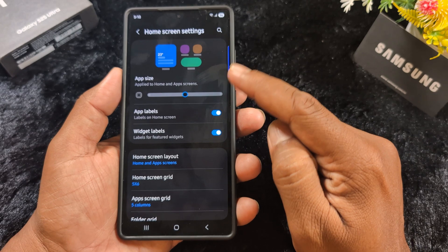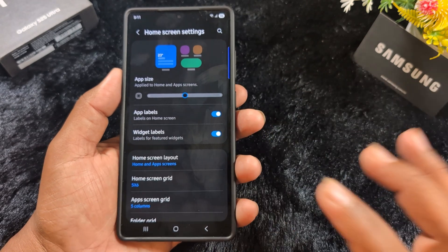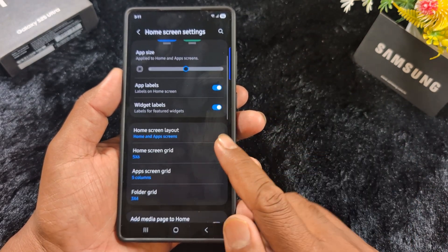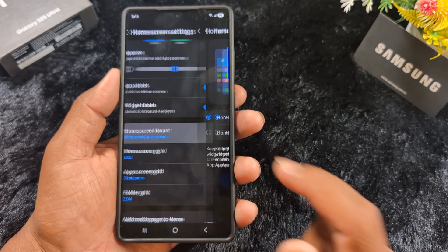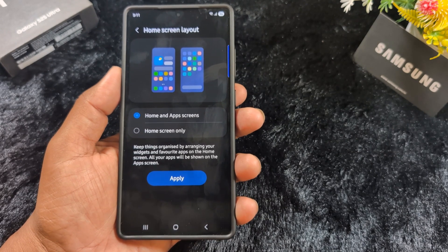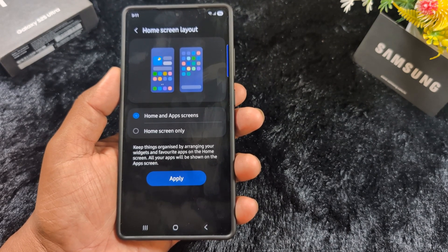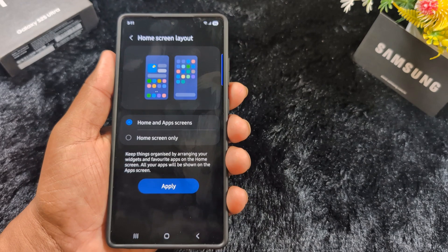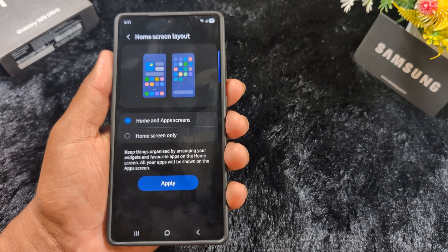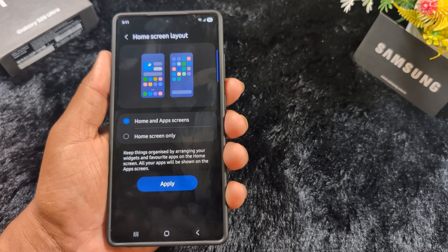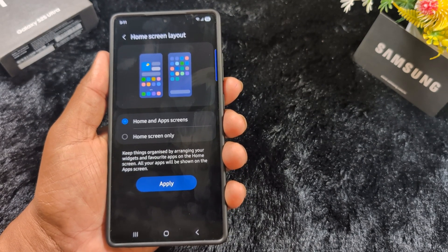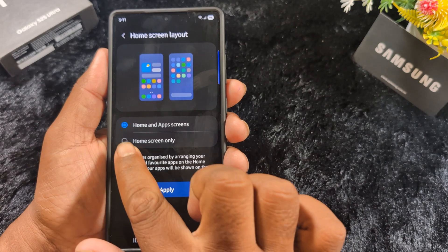Scroll down and you can find the homescreen layout option — tap on it. You can see two different options available for the homescreen layout that you can apply on your Samsung One UI 7 device. The default is set to 'Home and App Screen'.